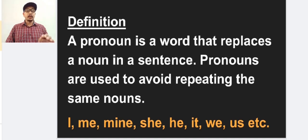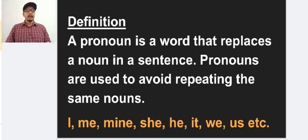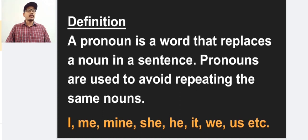Why do we want to replace the noun? Because pronouns are used to avoid repeating the same nouns. Sometimes in a sentence the nouns may repeat. To avoid those repeating nouns we are using pronouns. In short, we can say pronouns are used instead of nouns.